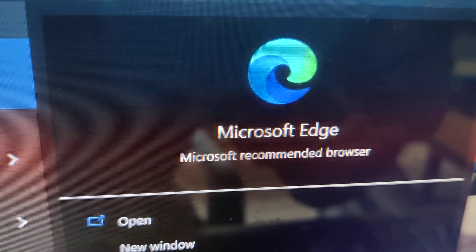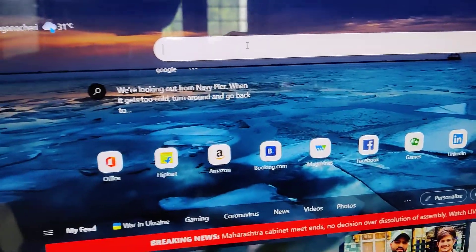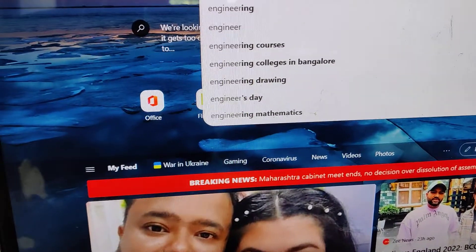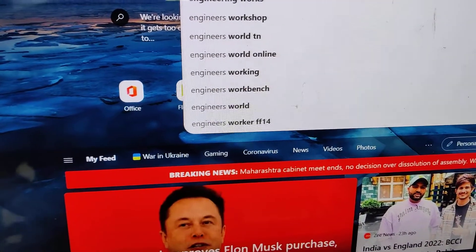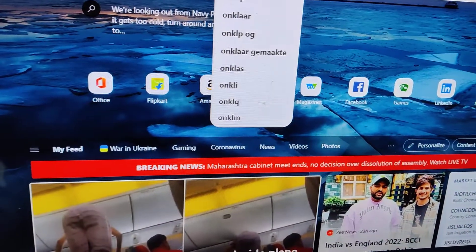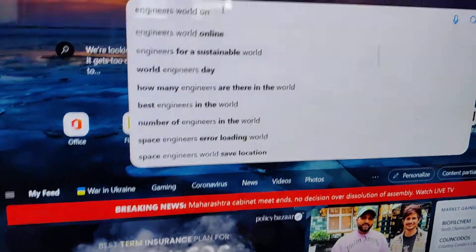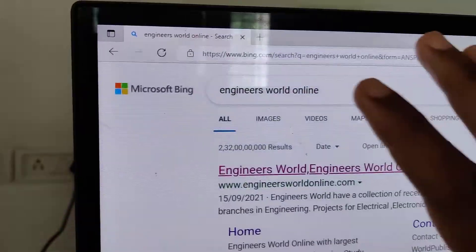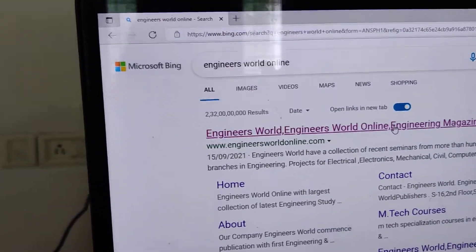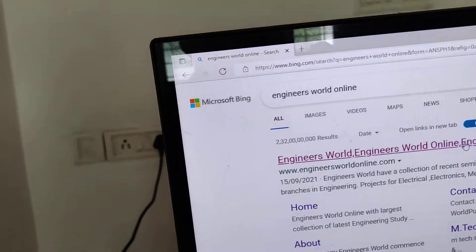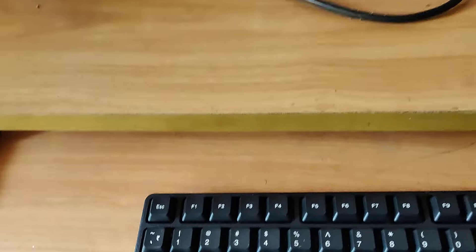We are using Microsoft Edge and I'm going to type here 'engineer' as well online. It will go to a page here. Now, suppose if you want to go to the previous page, then you can see if you're browsing something in Microsoft Edge, there is a shortcut key.